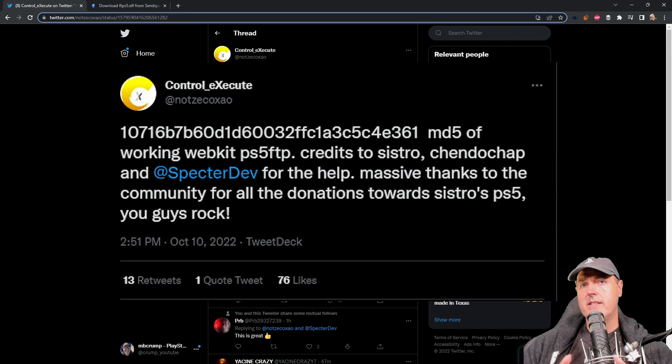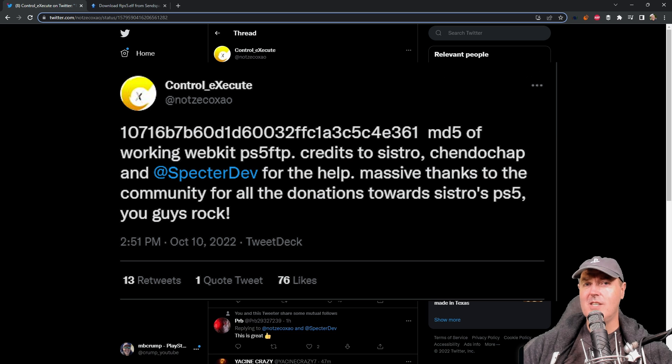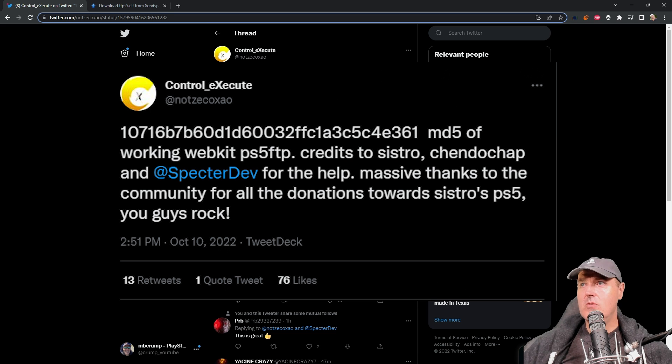Hey what is up everybody, Michael Crump back here again talking about the latest and greatest in PlayStation homebrew news and much much more.